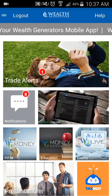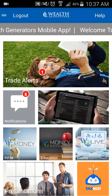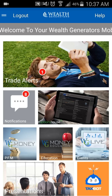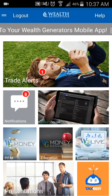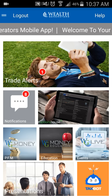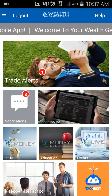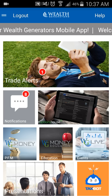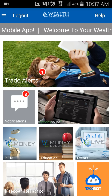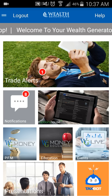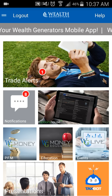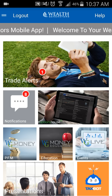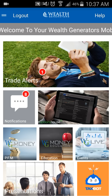Welcome to tonight's presentation of Wealth Generators — how to enter a trade alert using your mobile phone in the MetaTrader 4 application. My name is Justin Wilson, most everybody knows me as JWill. I'm a top leader and top earner in Wealth Generators, and I want to break down how to enter a trade alert that you're going to receive from Wealth Generators.